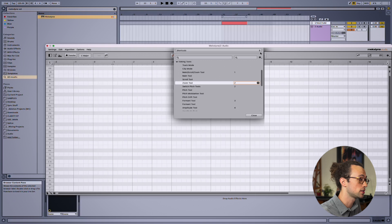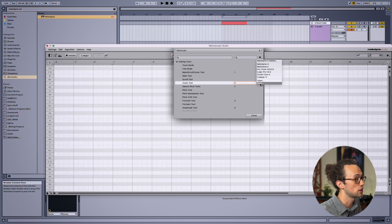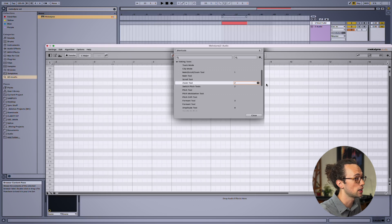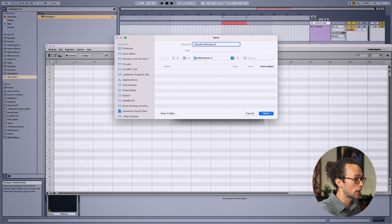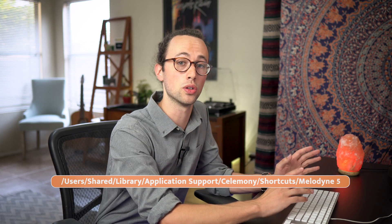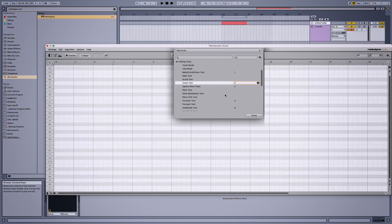Once you're happy with your key assignments, just save the new configuration by going to the gear icon and then clicking Save. Go ahead and give it a name — I'm going to call mine Sensho Remap version one. And here's the file path in case you're working on a Mac and you want to know where that file is getting saved to.